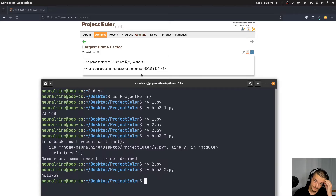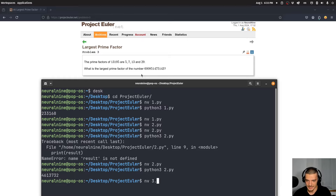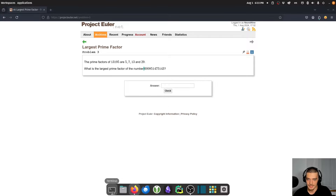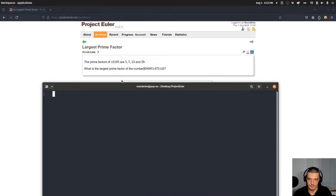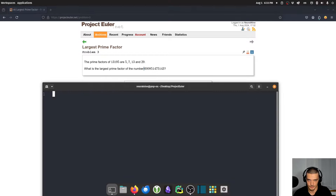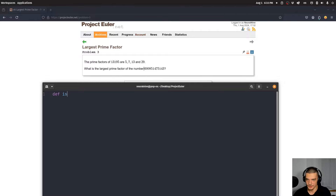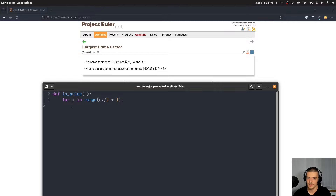We could brute-force this by getting all prime numbers up to the given number and finding the largest one that divides it. But I'm not sure how efficient this will be. Let me write an `is_prime` function: iterate `for i in range(2, n//2 + 1)`, and if `n % i == 0` return False, otherwise return True.